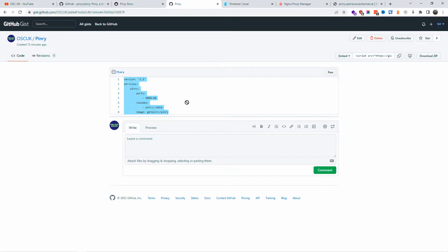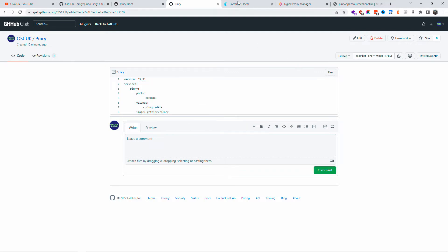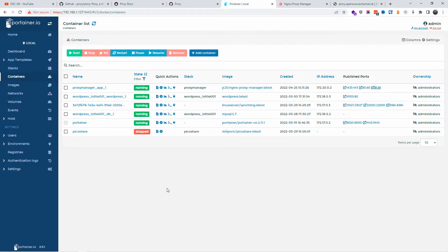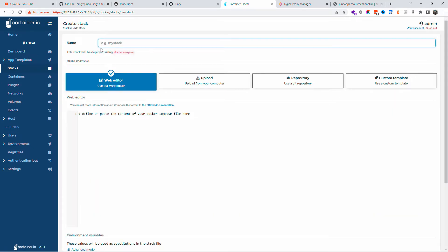You can actually point the domain to the correct container. So now what we're going to do, I'm going to create a stack. Click on Add Stack and I'm going to name it Pinry. Again, you can actually name it whatever you want and I'm going to paste it.